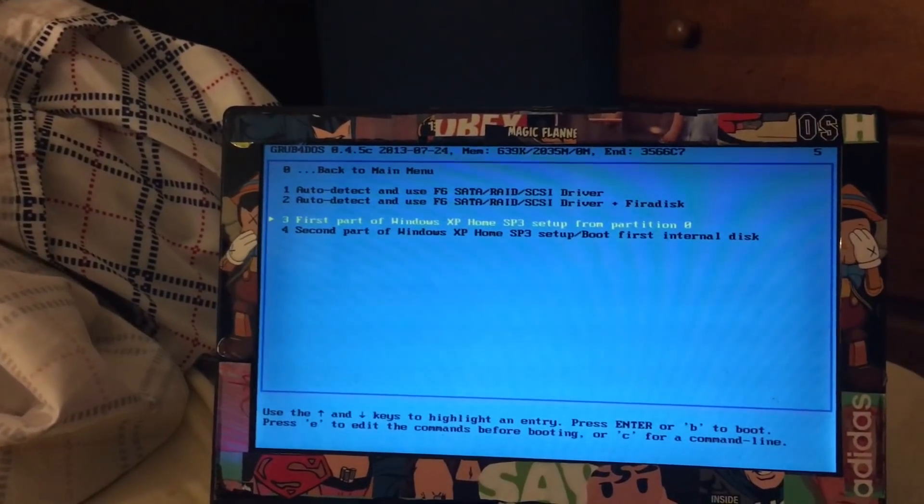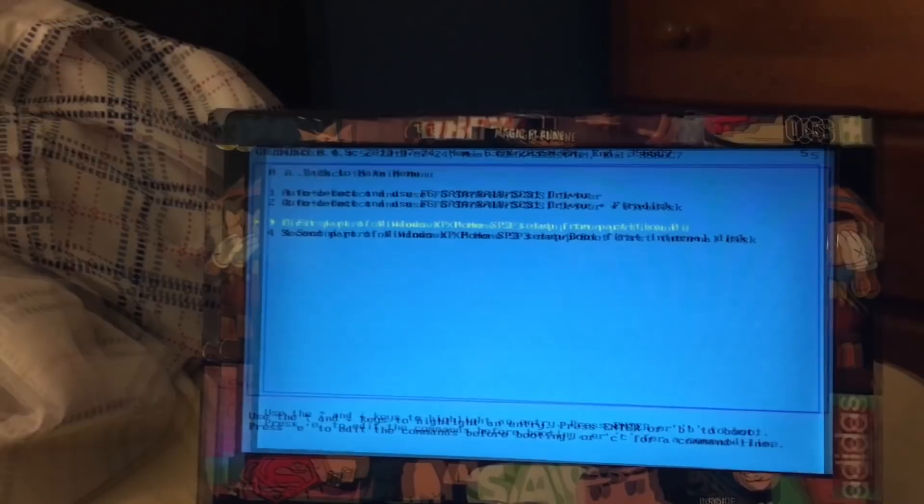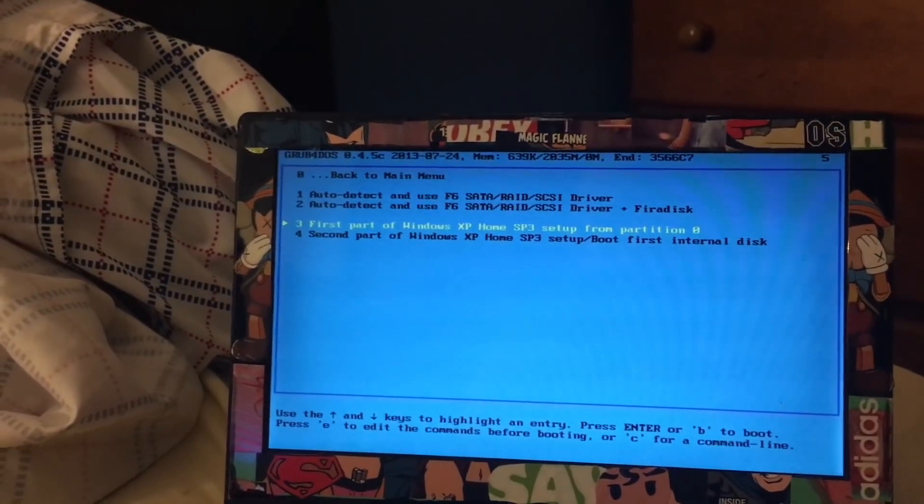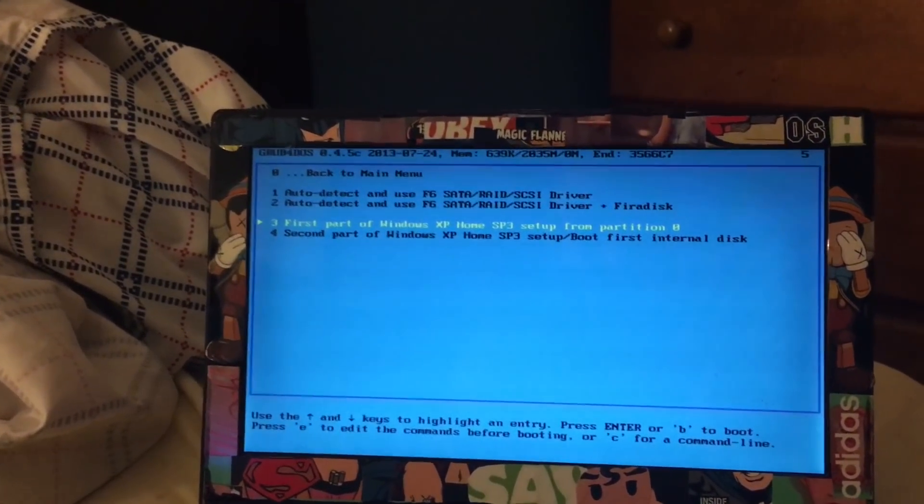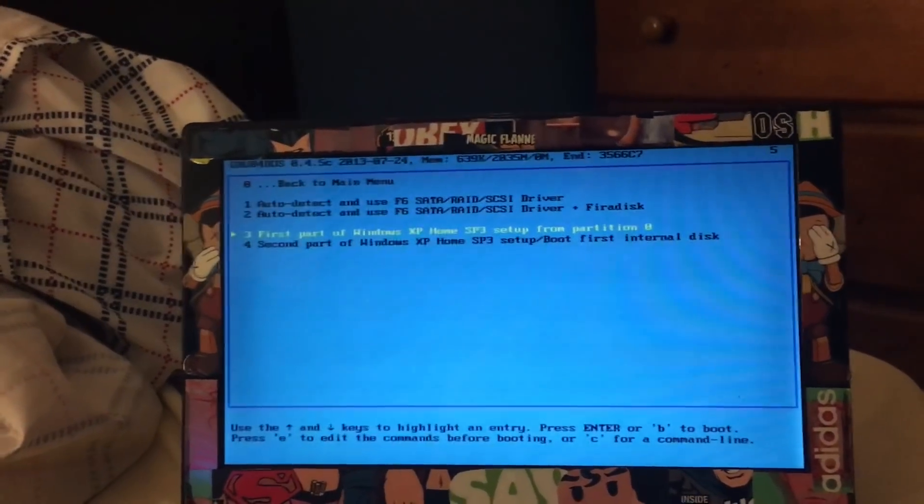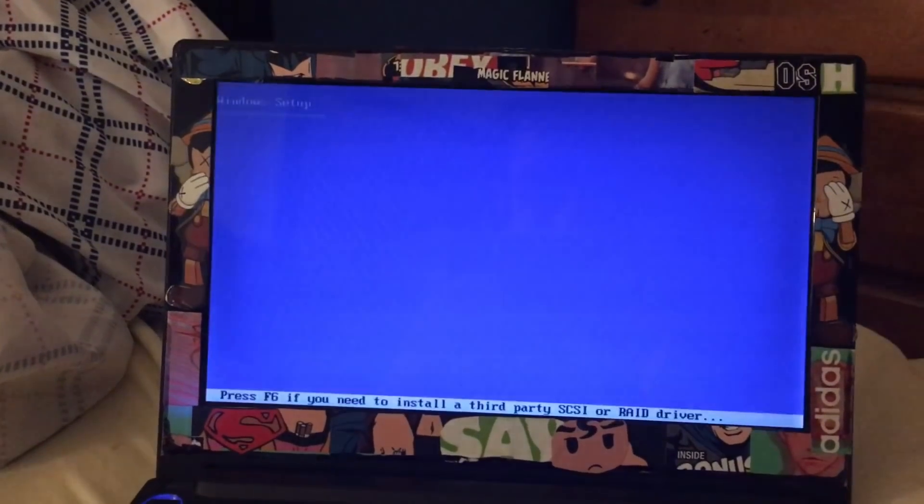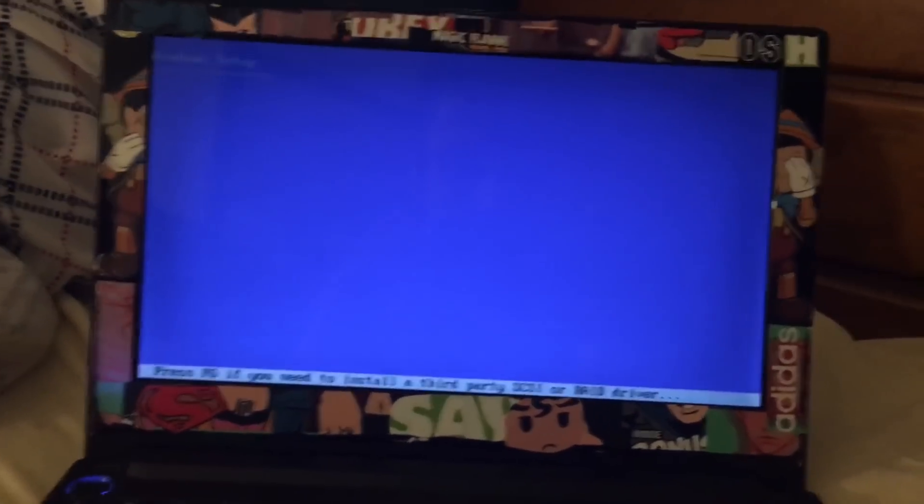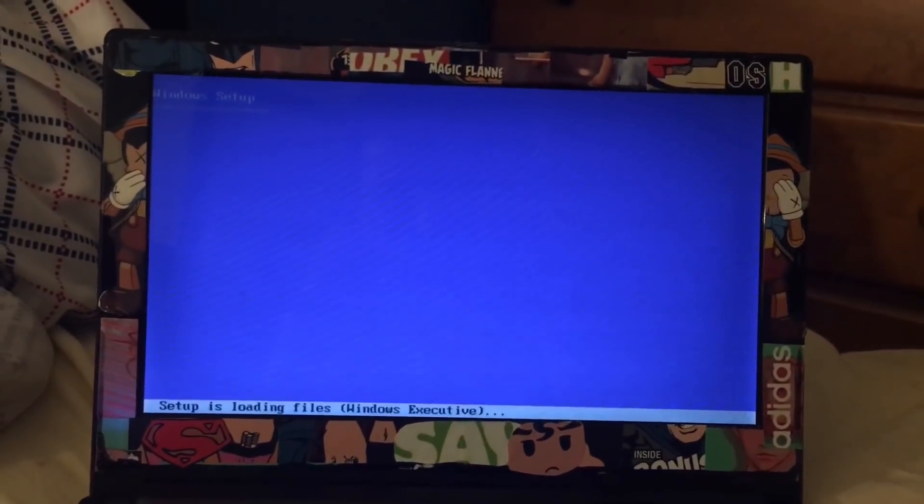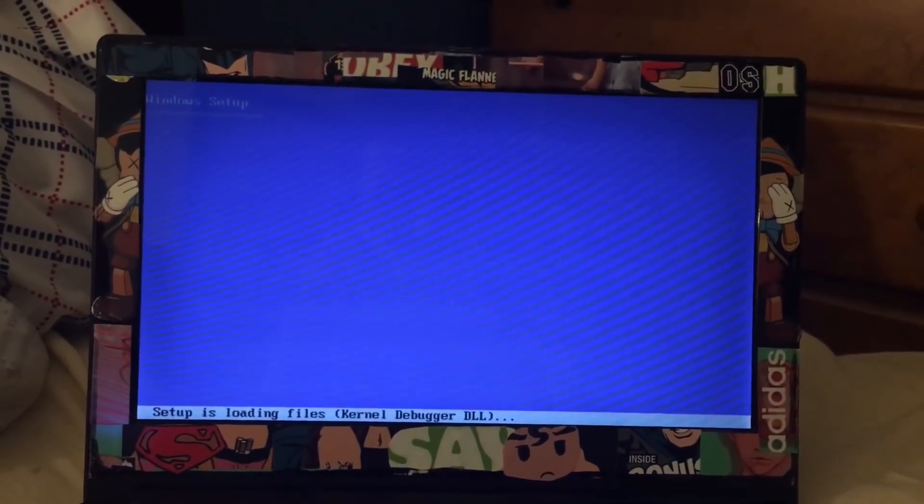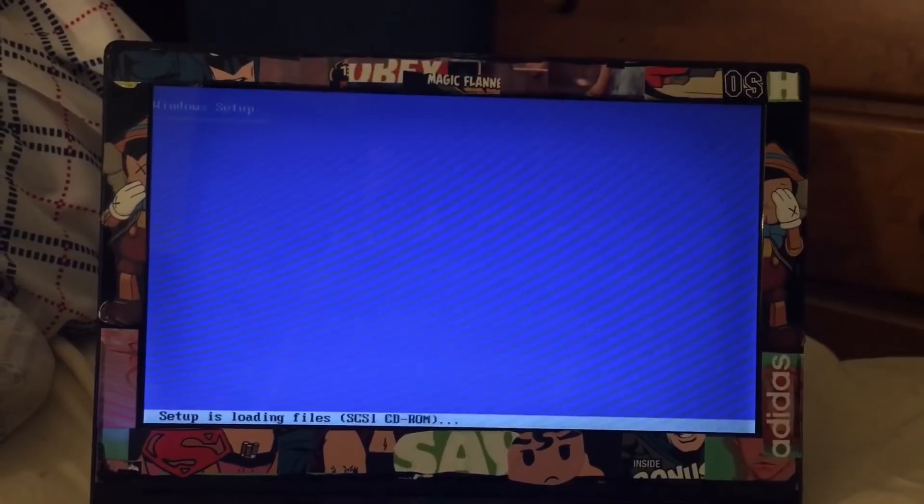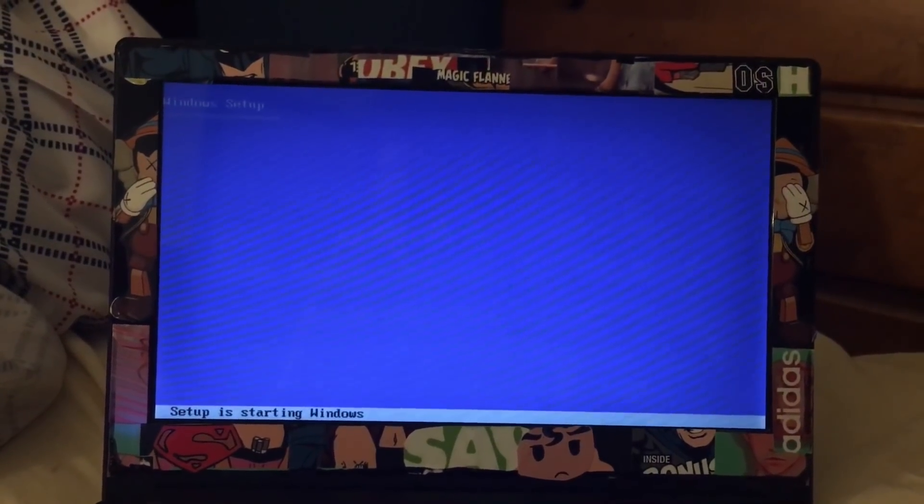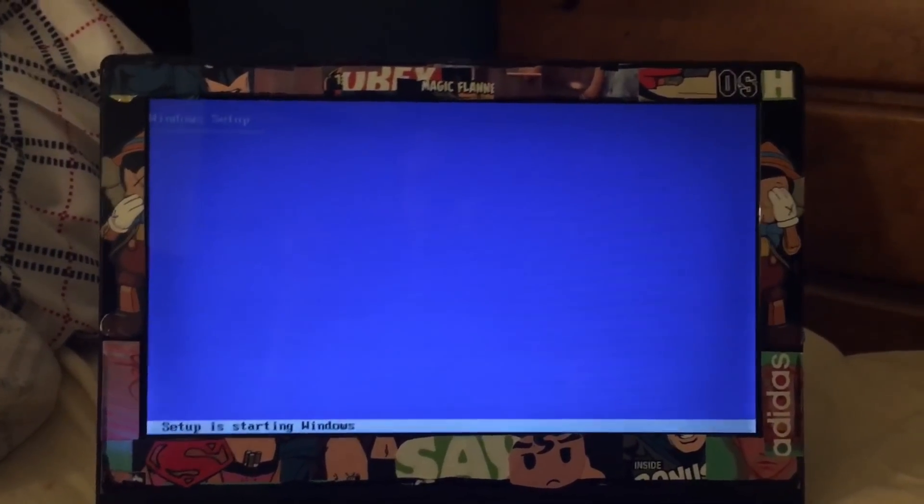First you will select number three. When number three finishes, you're gonna select number four. So we're gonna go to number three right now. Then you're gonna install this process. I know that you've recognized this blue window, so you're very familiar with this.